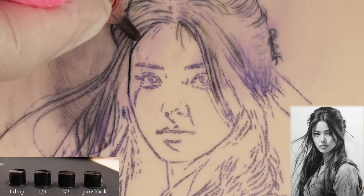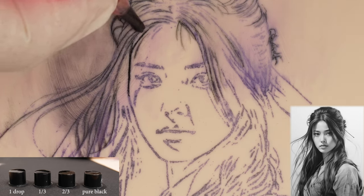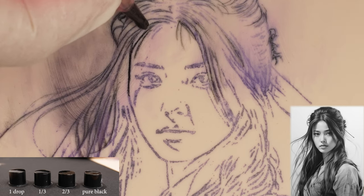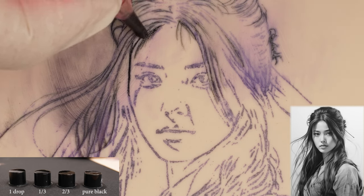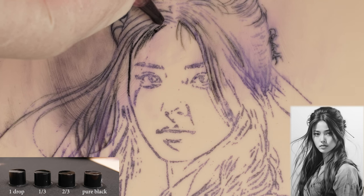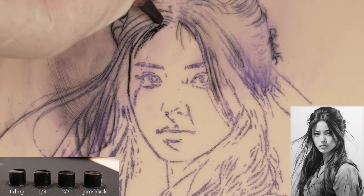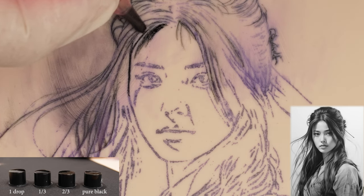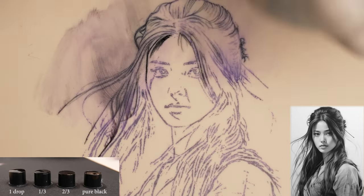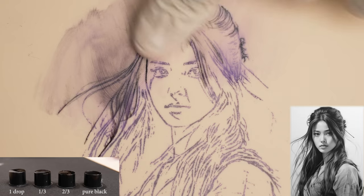Here you can see that it's also possible to create fine shading with a very thin needle. The principle is the same as with thicker needles — it's crucial to go into the skin gently and exit gently.